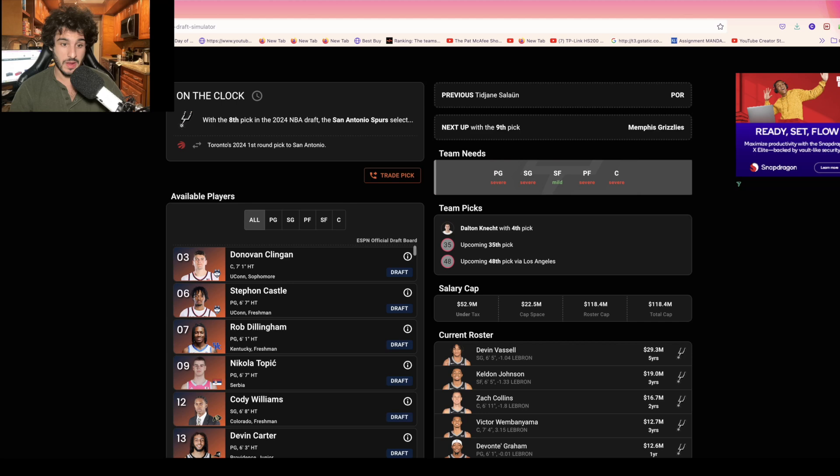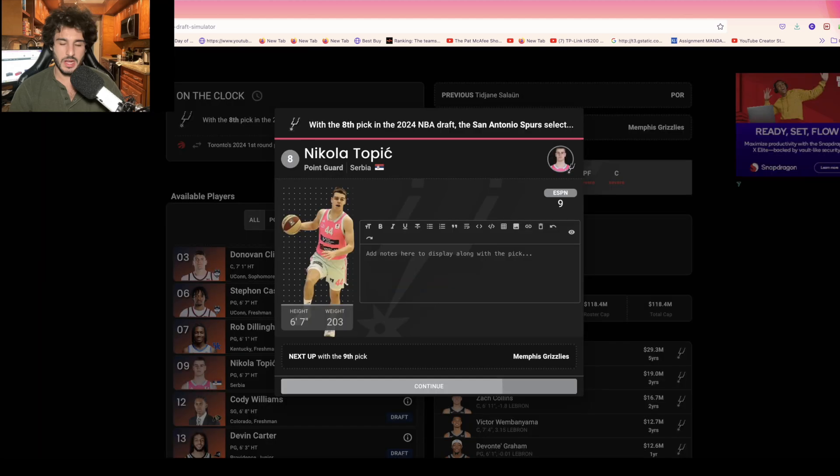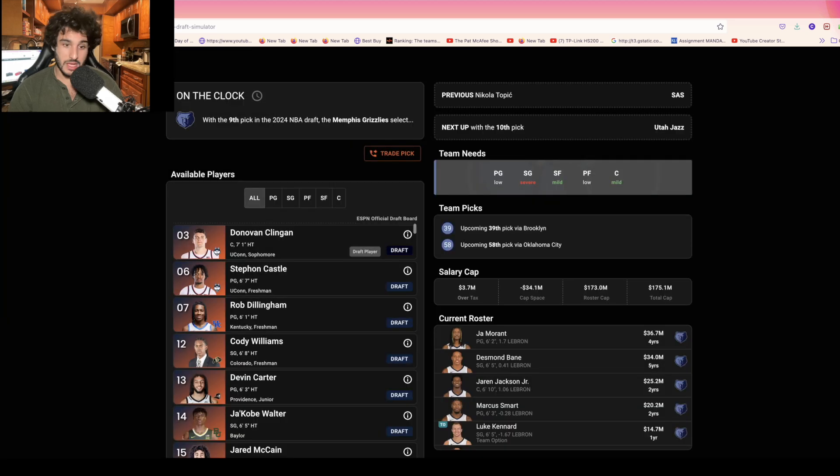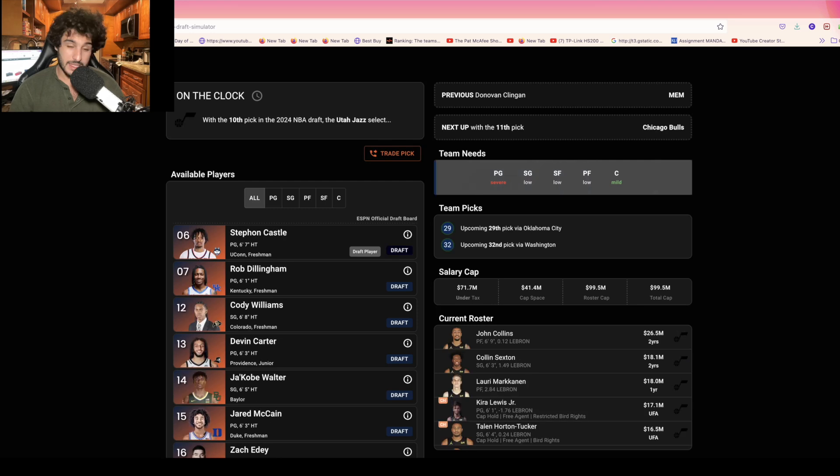This is where Topic falls to eight because of the knee injury, even though I don't think the knee injury is that important in terms of his draft stock. I think Donovan could fall to nine to the Grizzlies and if he does he's getting taken there.